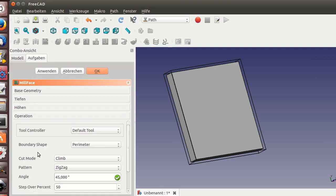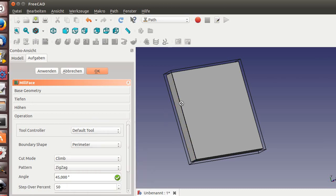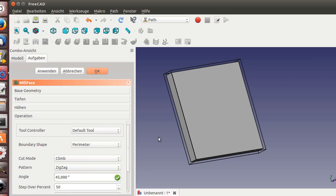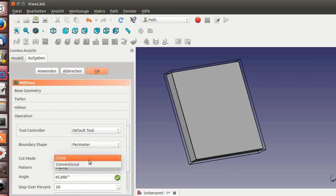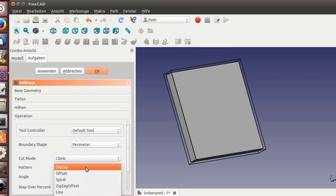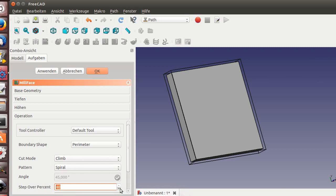For the operation, we use the default tool. The perimeter is the bounding box of the part itself, but you can use the material bounding box. Climb is the direction: conventional or climb. For zigzag mode, let's say we go spiral and set the offset to 25 or 30 percent.